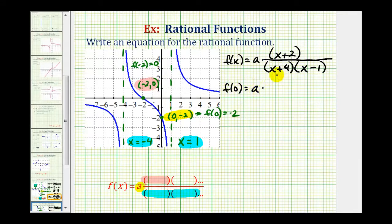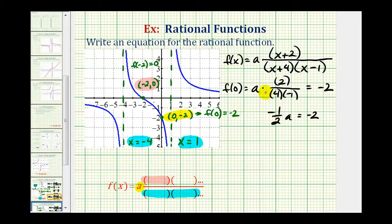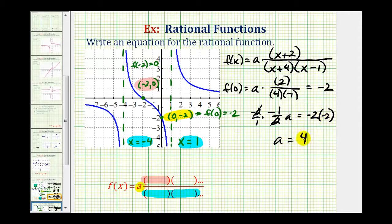We'll have a times the fraction evaluated at x equals zero, so we get two in the numerator and four times negative one in the denominator, and this must equal negative two. This gives us negative two-fourths, or negative one-half, so we have negative one-half times a equals negative two. We multiply both sides by the reciprocal of negative one-half, which is negative two, giving us a equals positive four.